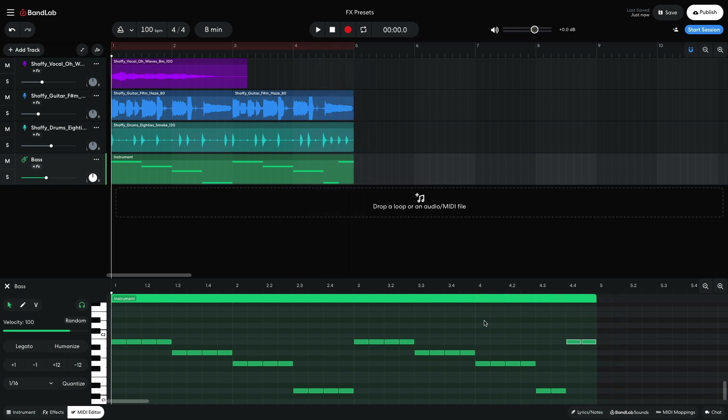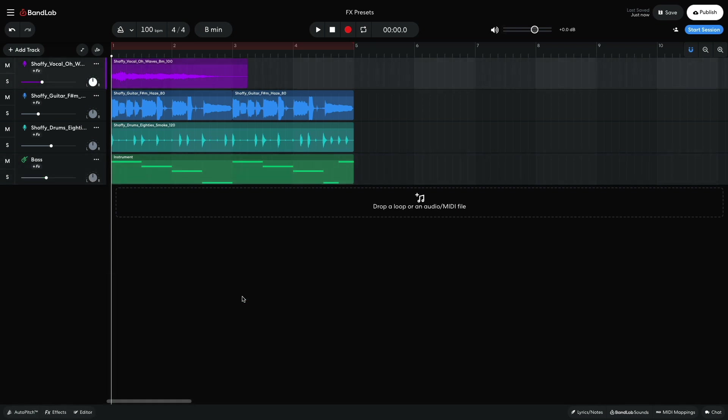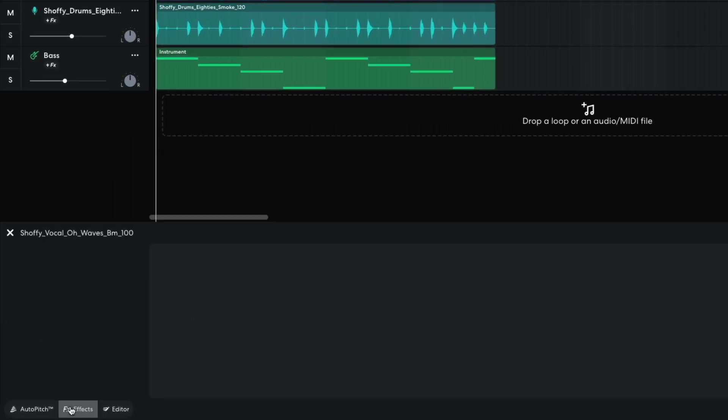This mix is nice and clean, but it's a little dry sounding and can use some processing to help make it pop. Let's try some effects presets to help out with that. First, I'd like to bring out the vocals highs and give it a more atmospheric reverb. On the vocal track, I bring up the effects panel and click the effects preset button.